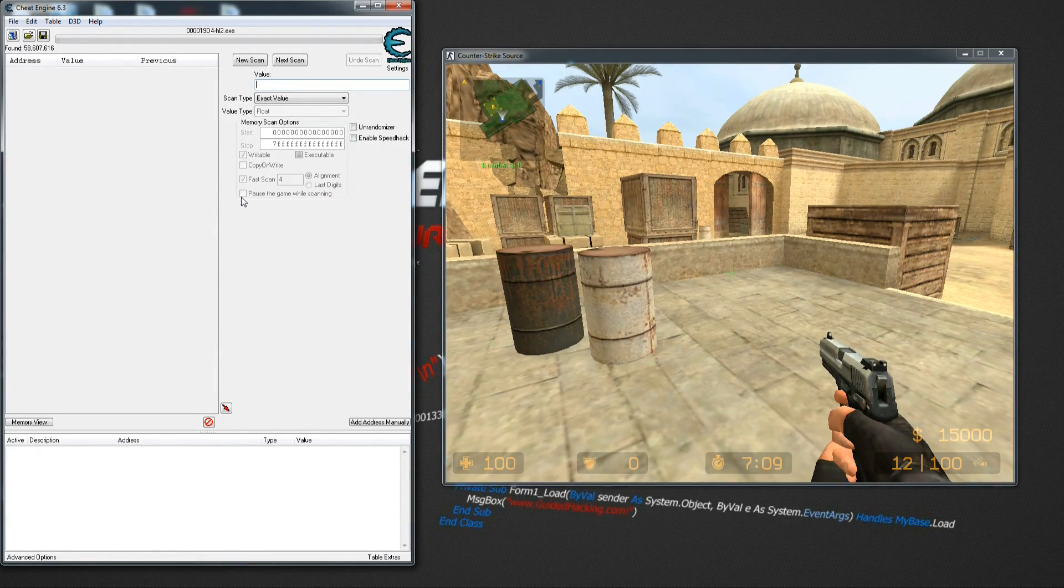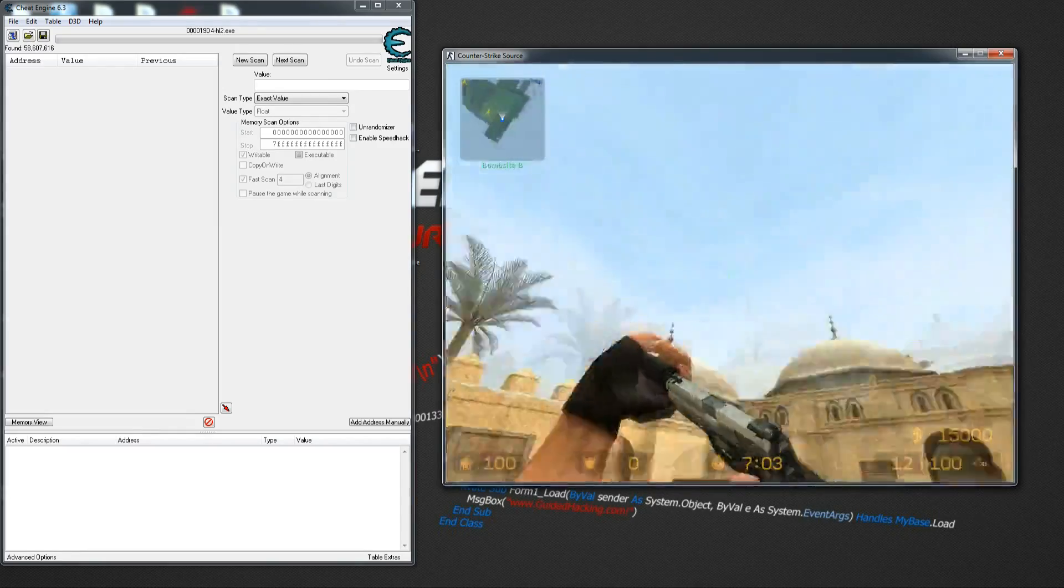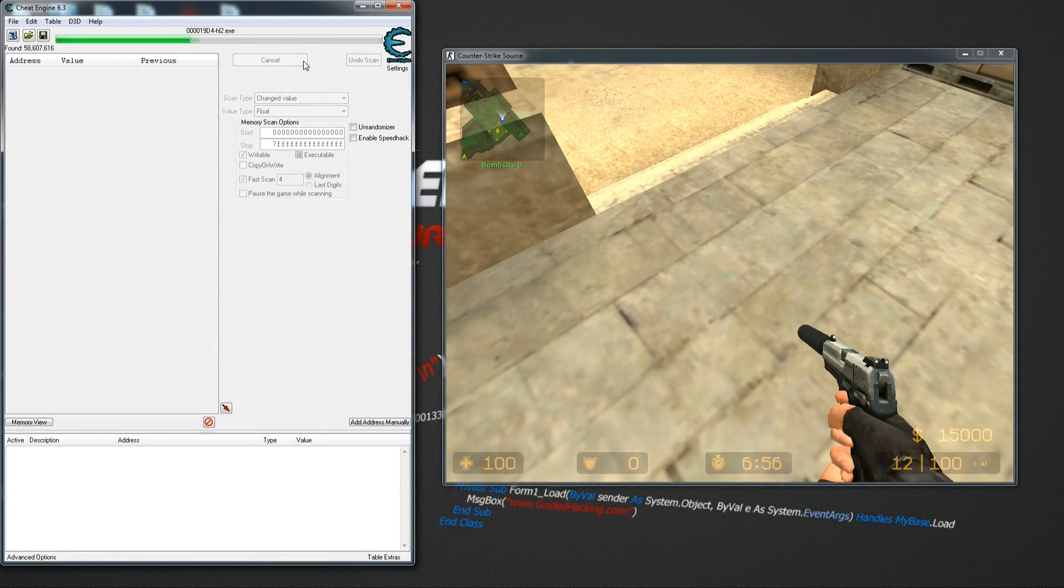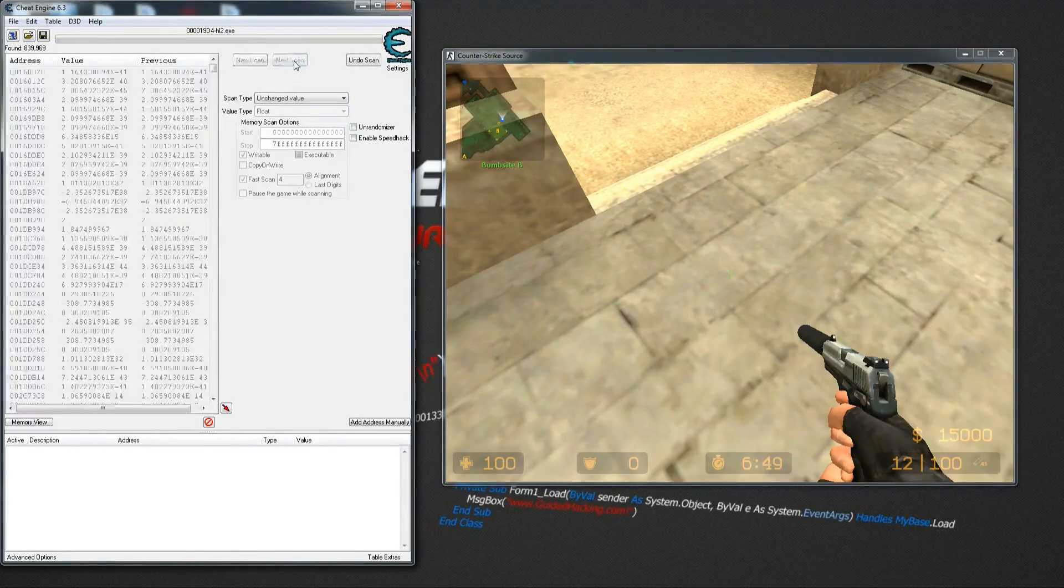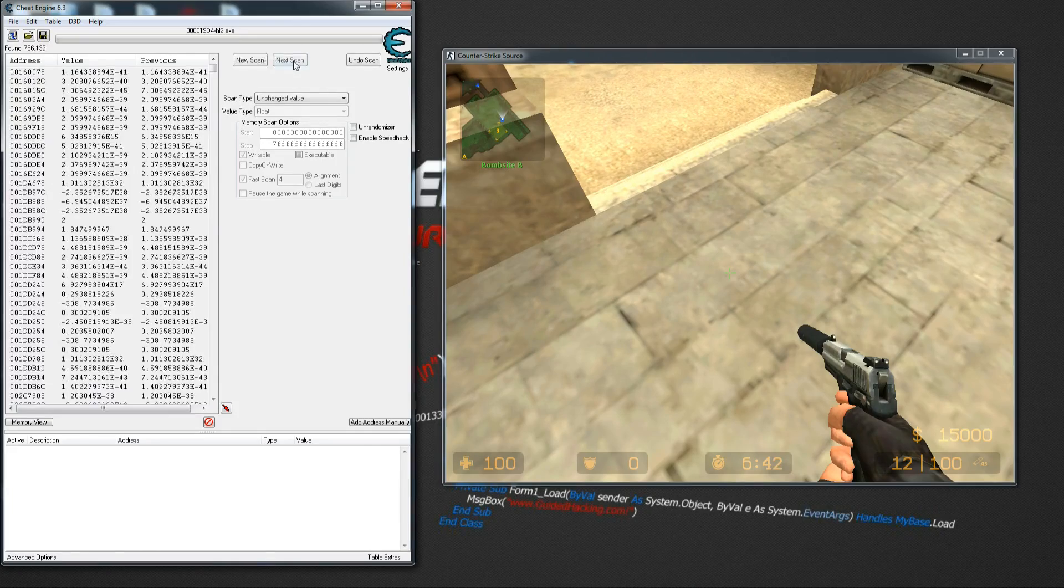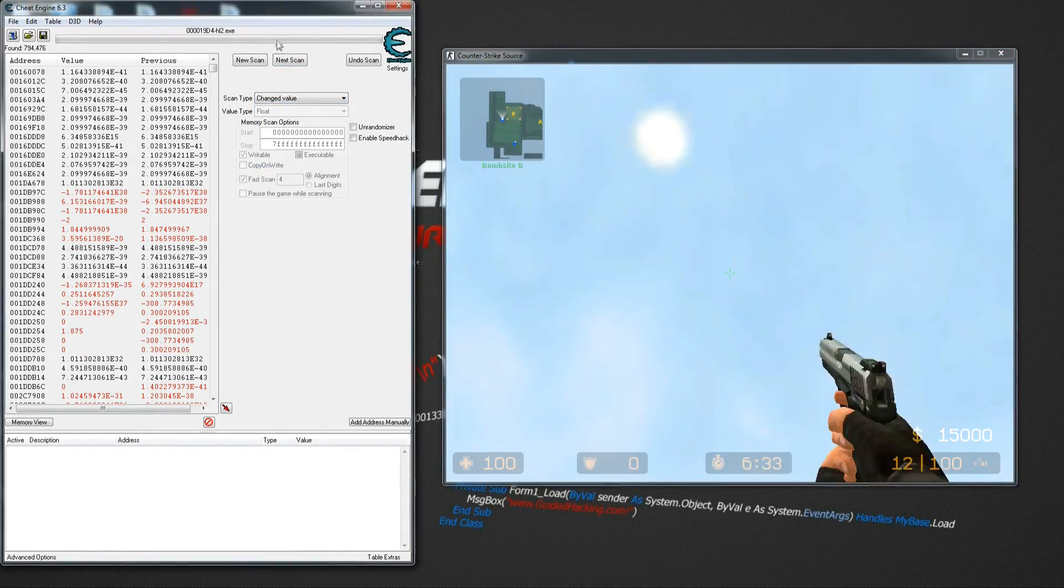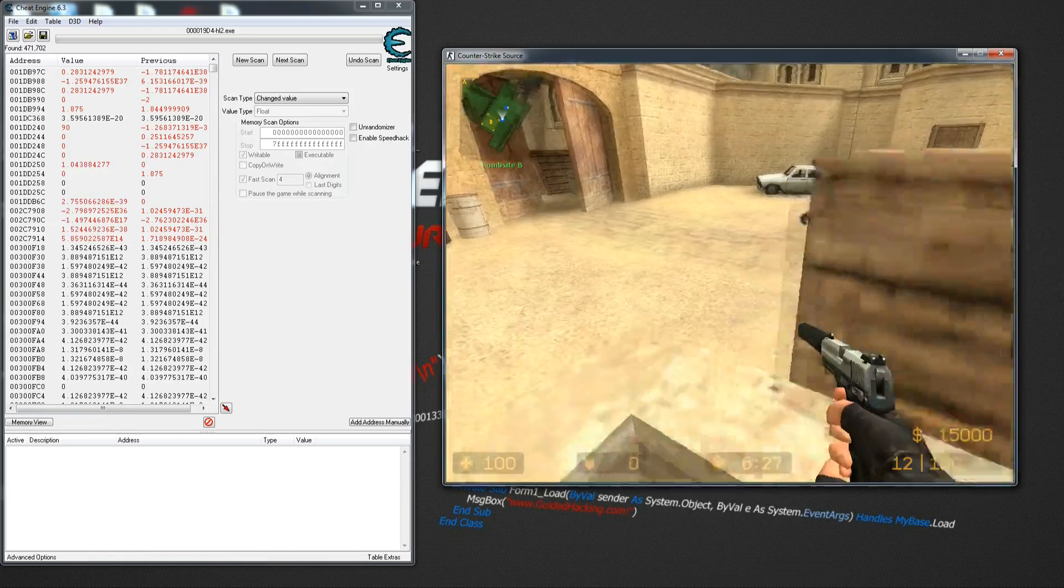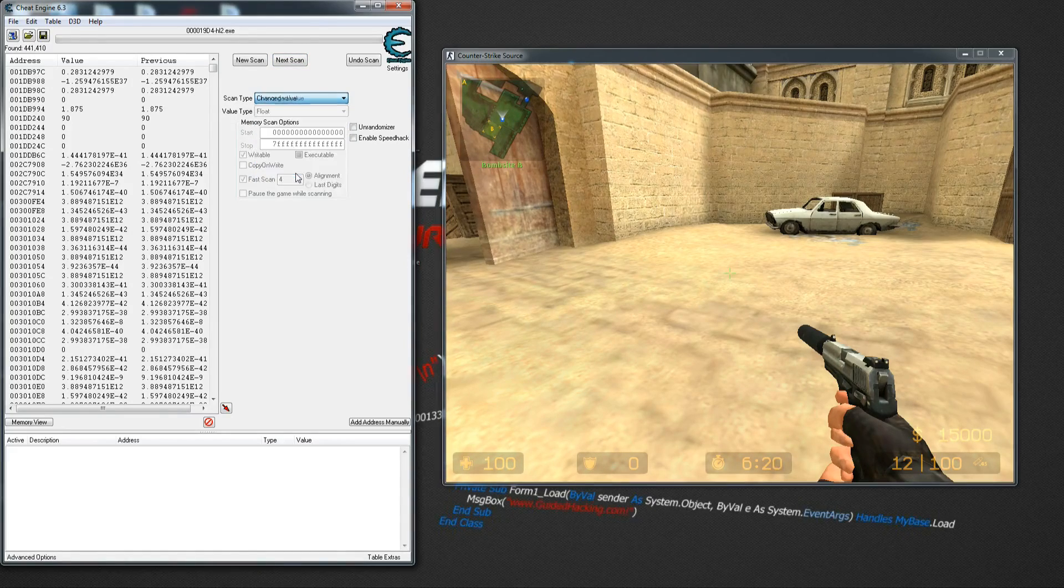We're going to scan for a float, and our initial value gets 58 million results. Move your mouse around a little bit and look for changed value. As you can see, this is a long process. Look for unchanged value because we haven't moved the mouse around. Do a bunch of scans.